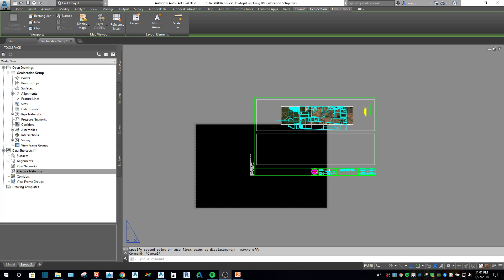In this video I am going to go over the print command inside of Civil 3D 2018. It's pretty similar to the rest of the year's releases, but I am going to show you some simple stuff that will make your life easier and a few things I've run into that I had to figure out what was causing them, so you can get your print better.